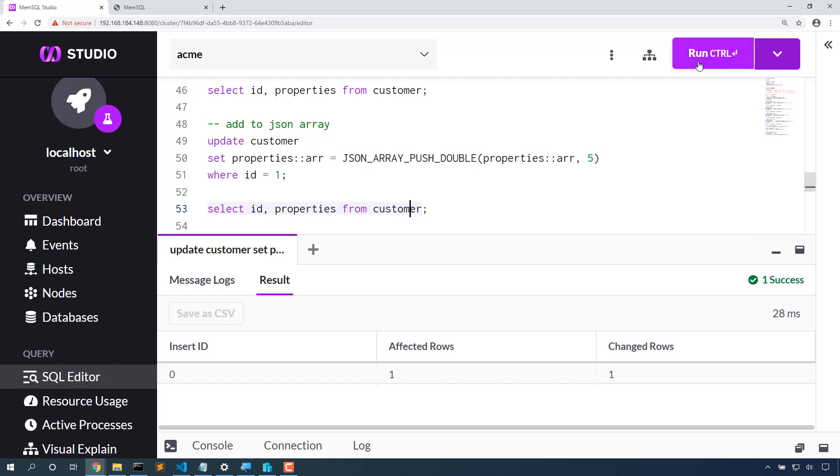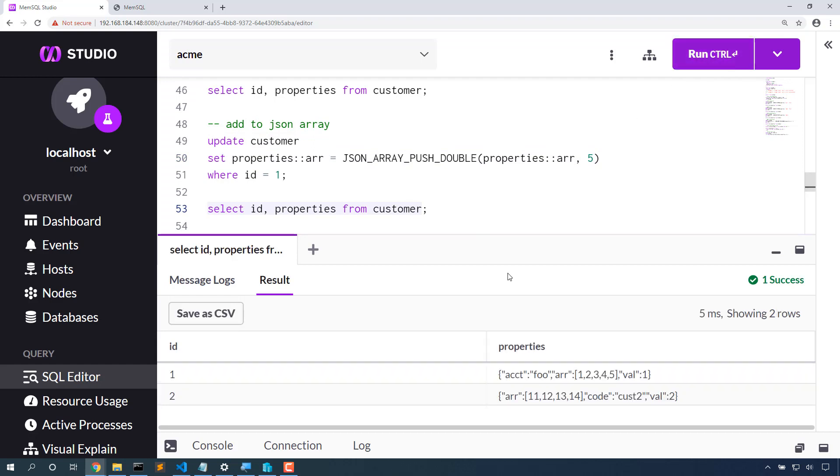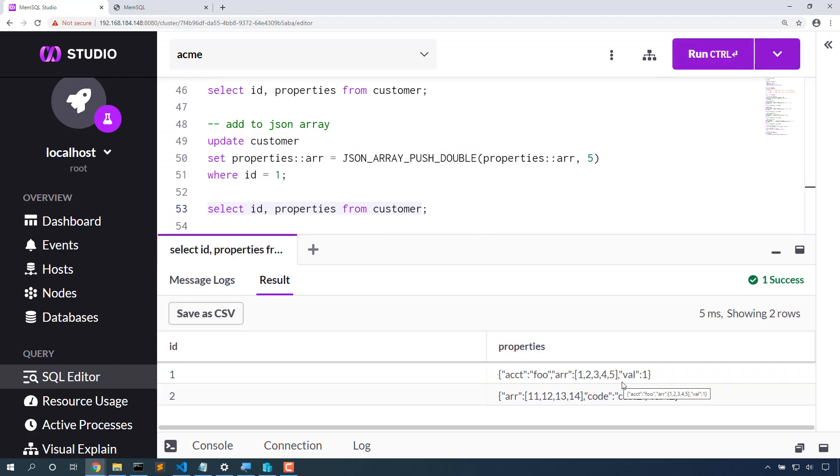Let's look at that data. And now we can see 1, 2, 3, 4, 5.